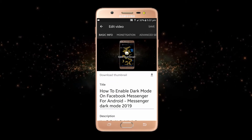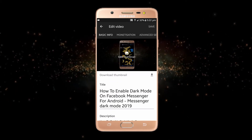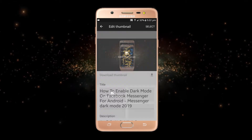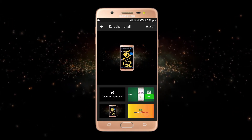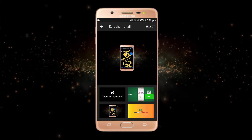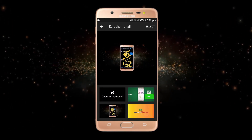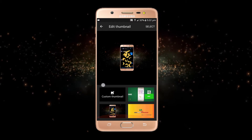Since we are changing our thumbnail, just click on 'Edit Thumbnail' and select any thumbnail image from your mobile.